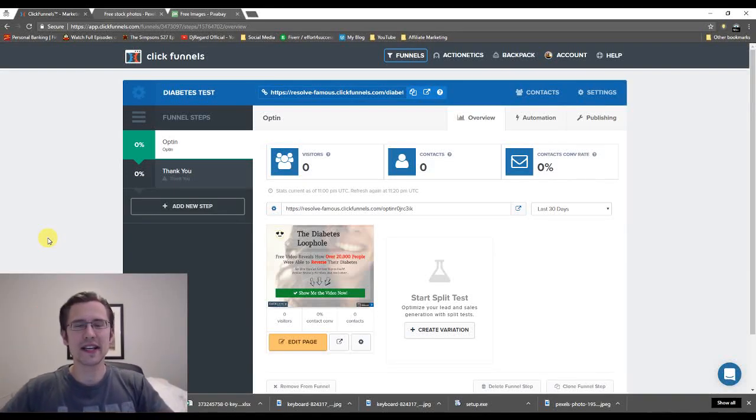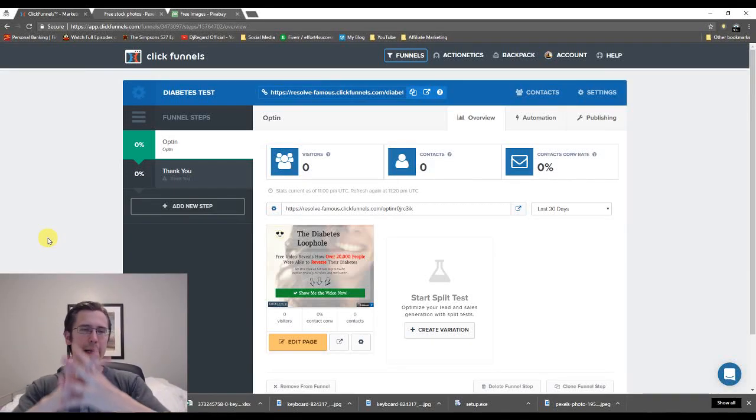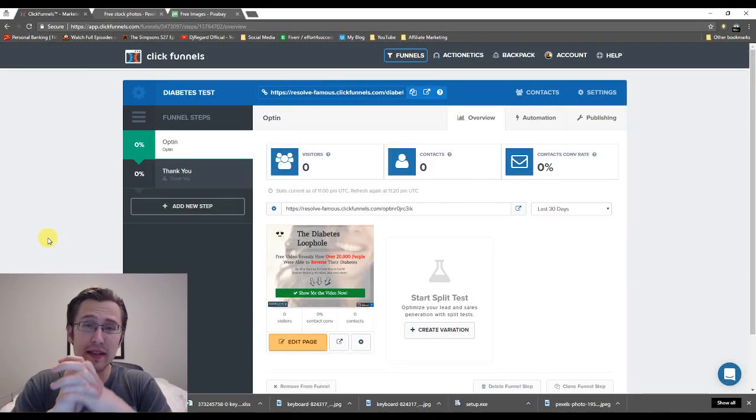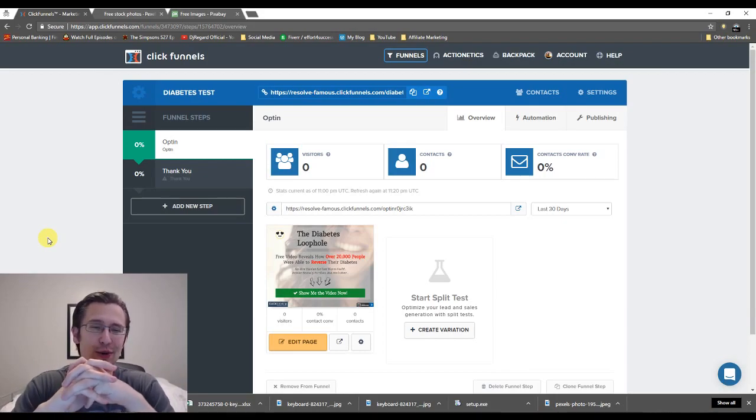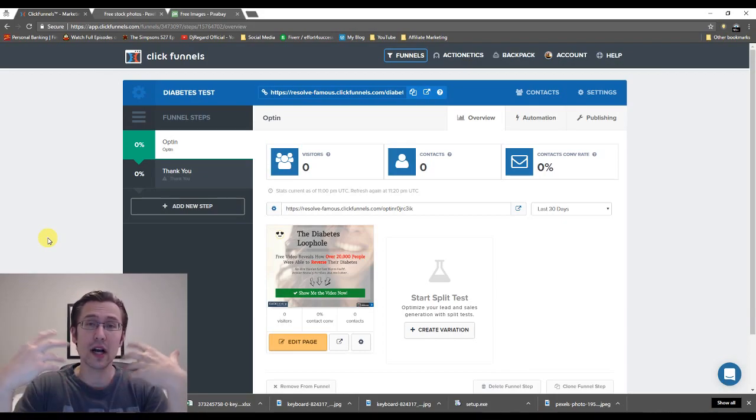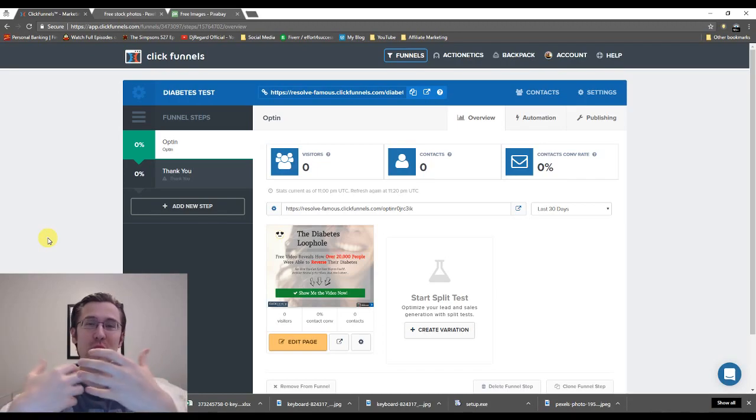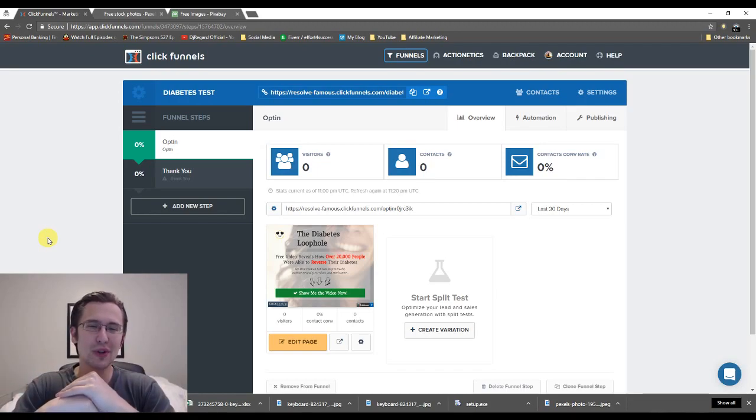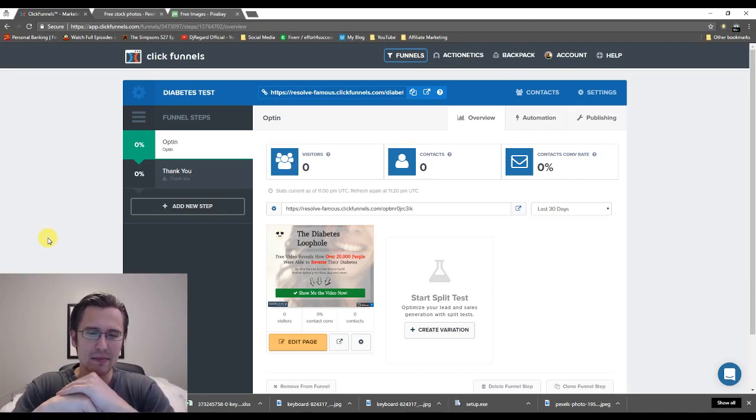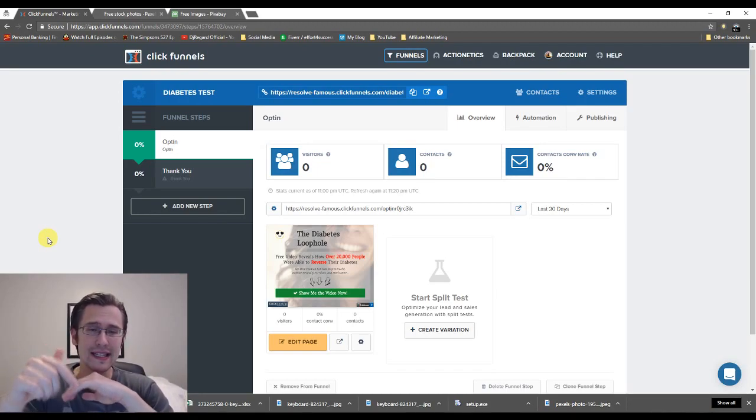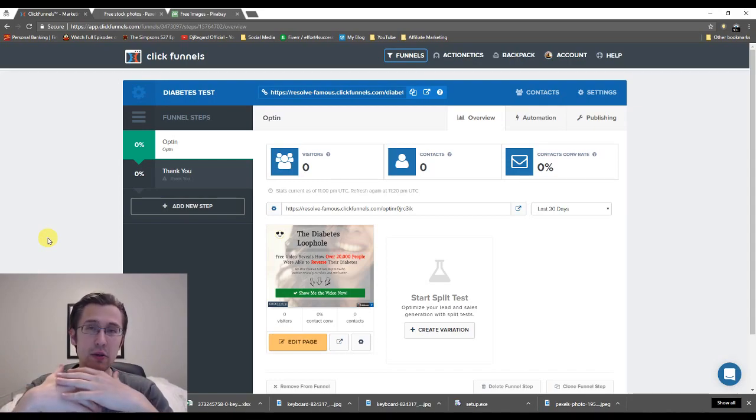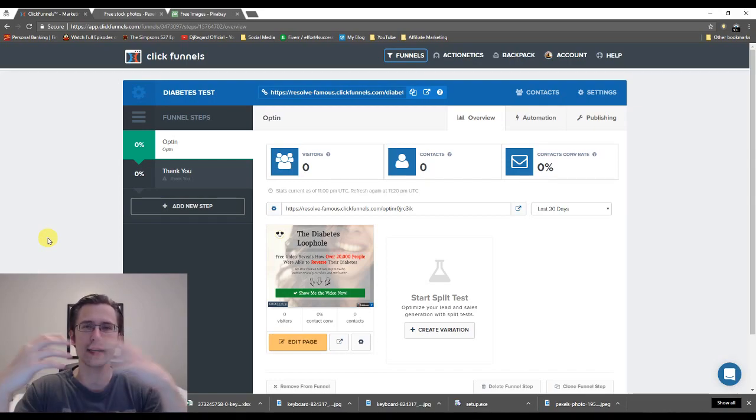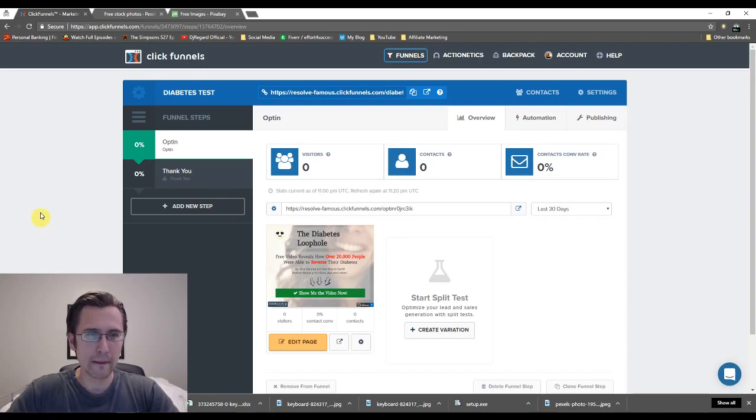What's going on everyone? It's Yvonne again. So today we're going to do the thank you page for our funnel. So yesterday we did the main opt-in page or landing page or squeeze page as people call it, so that people click the button and they see the video.